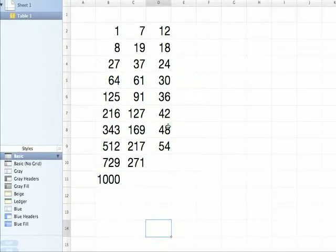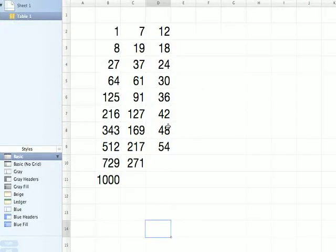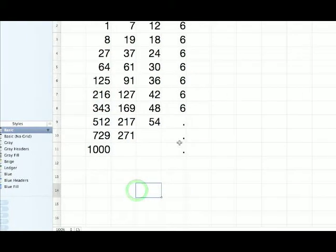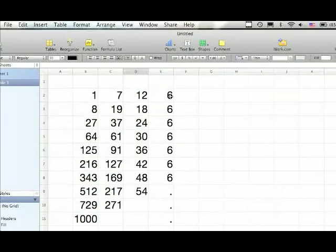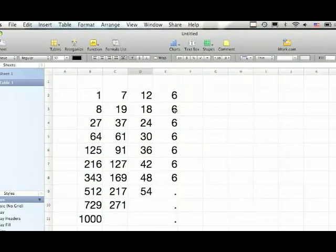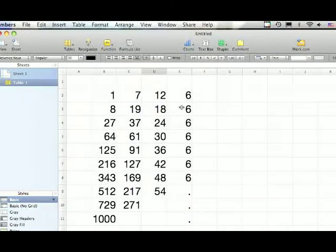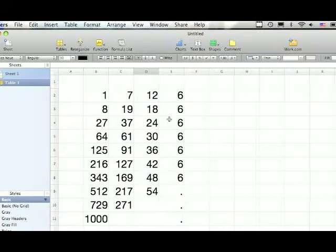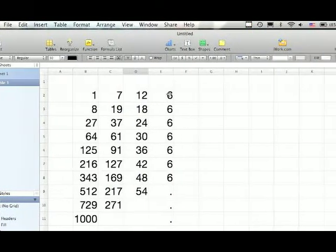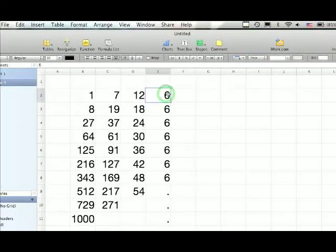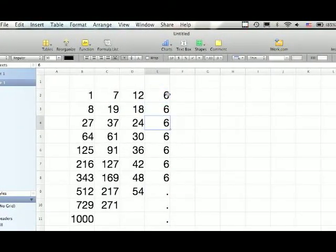So if we were to go to the next row, it would look something like this. Here's our fourth row, and every single one is a 6.